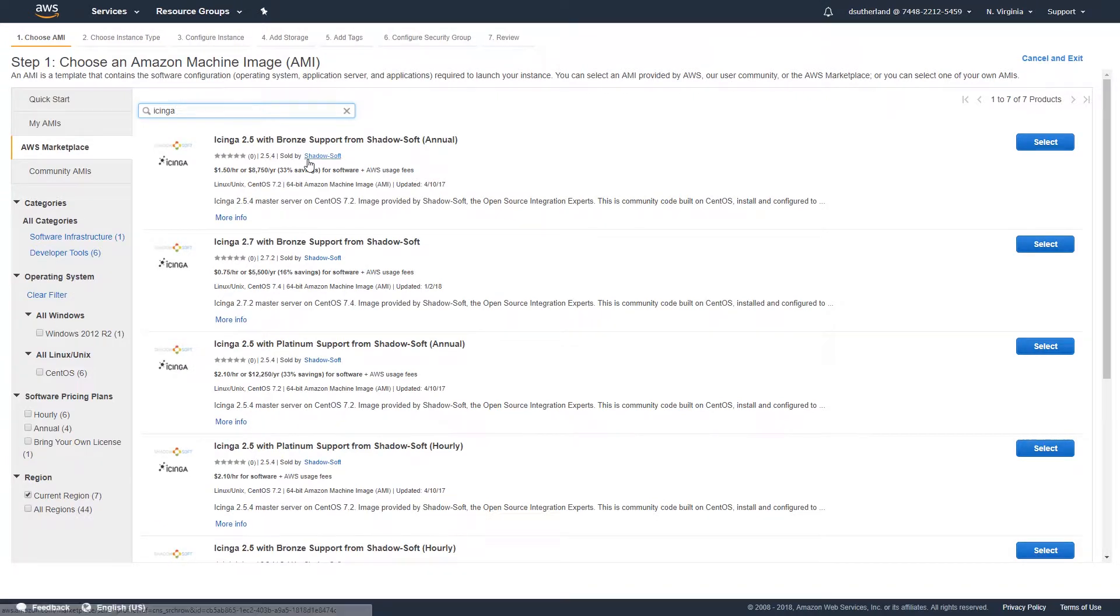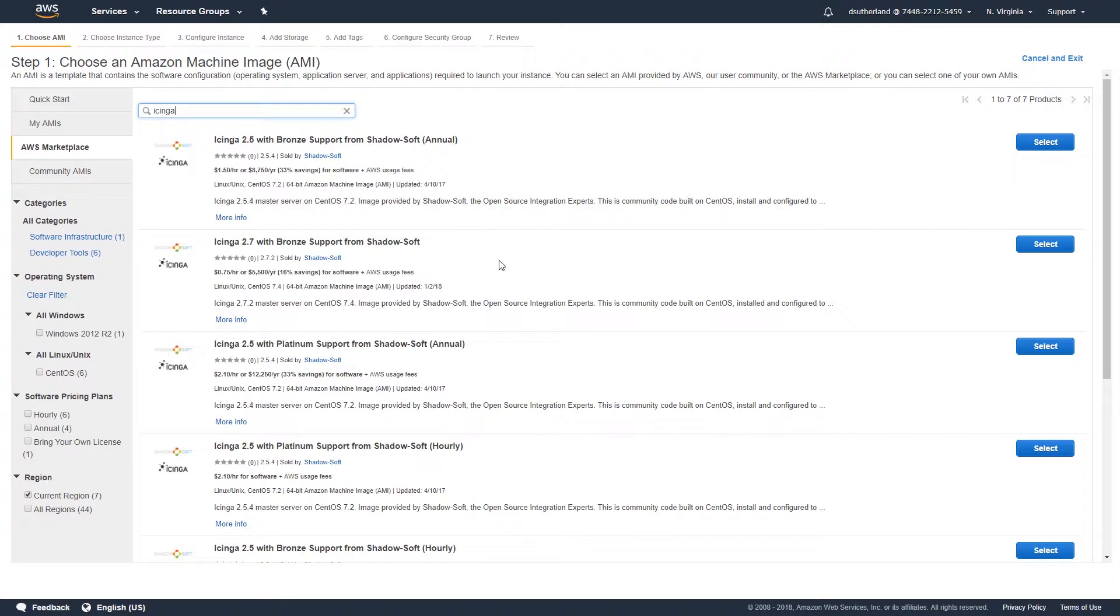You'll see a number of Icinga options available from Shadowsoft, including our annual and hourly level support, as well as Bronze and Platinum. Additionally, you'll see Icinga 2.5, 2.7, and potentially even newer versions available depending on when you view this video.